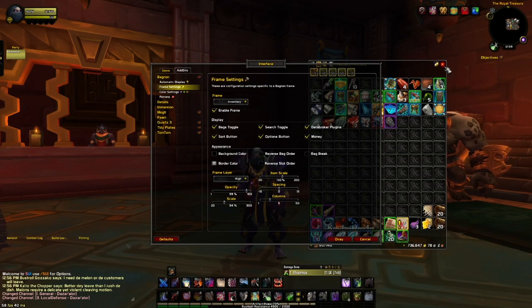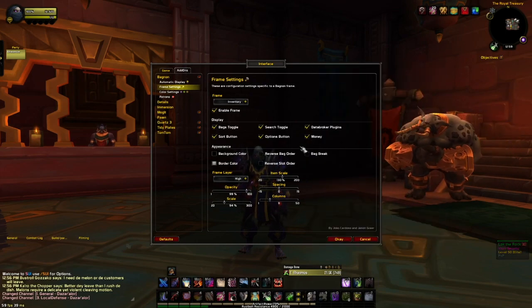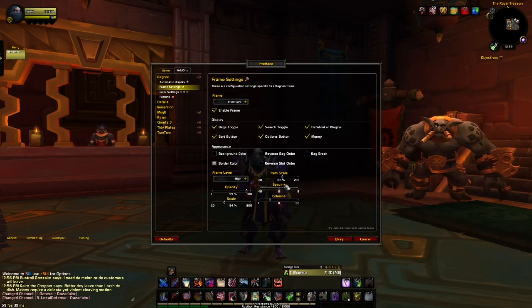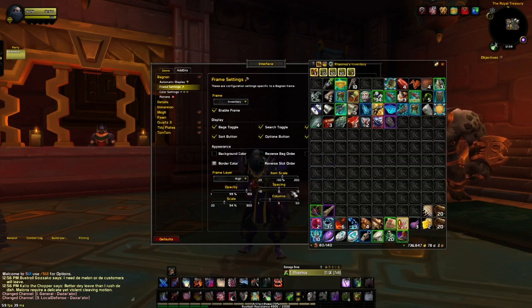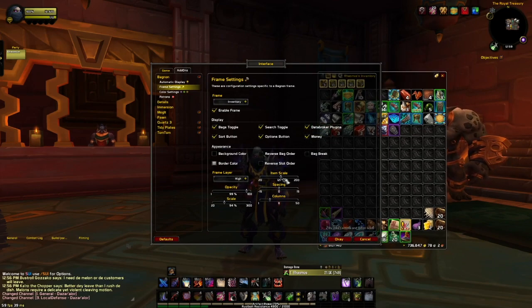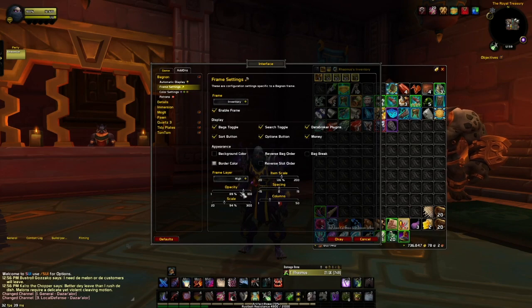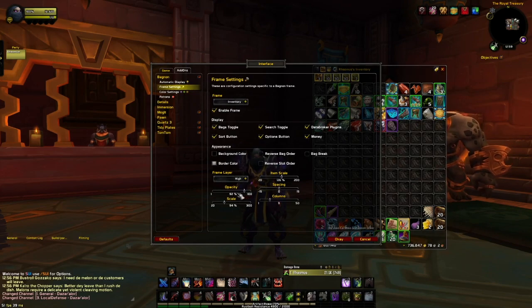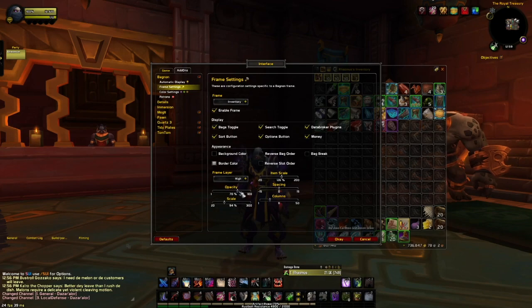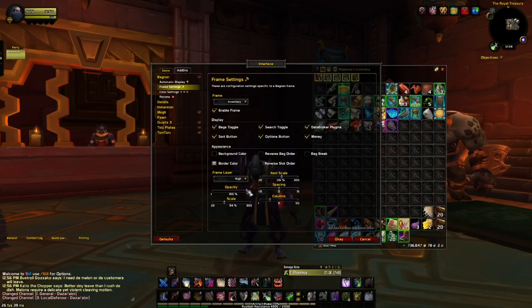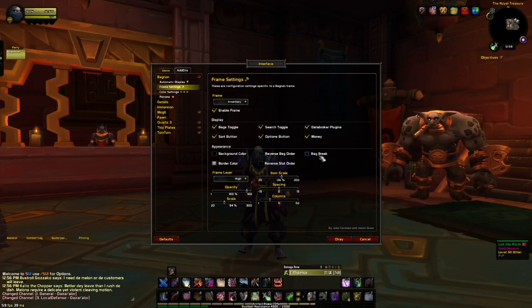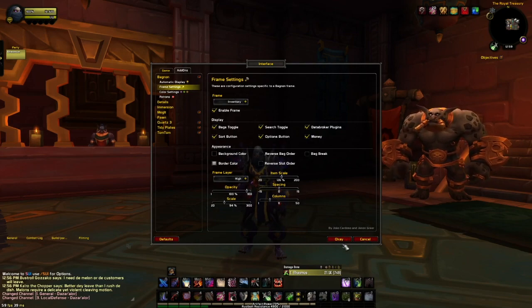You can change all kinds of stuff — you can move your bags, change the size, scale, and all kinds of things like that. For instance, you can change the item scale, the opacity, so if you want a slightly different size or want to see through it, it's pretty easy to do. You can change the color and do all kinds of other things. If you want to copy the settings I have and make your bags look like mine, there they are.